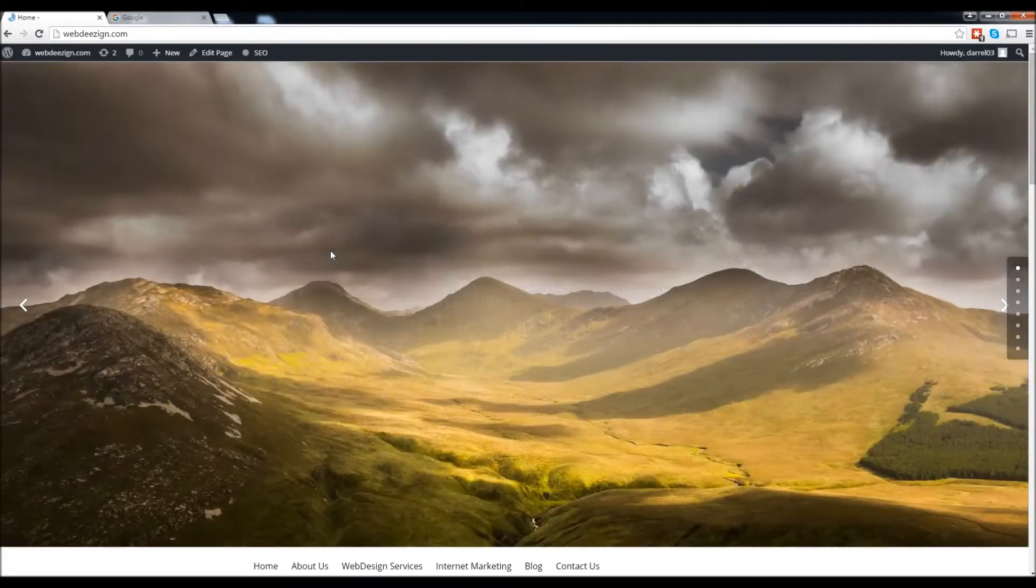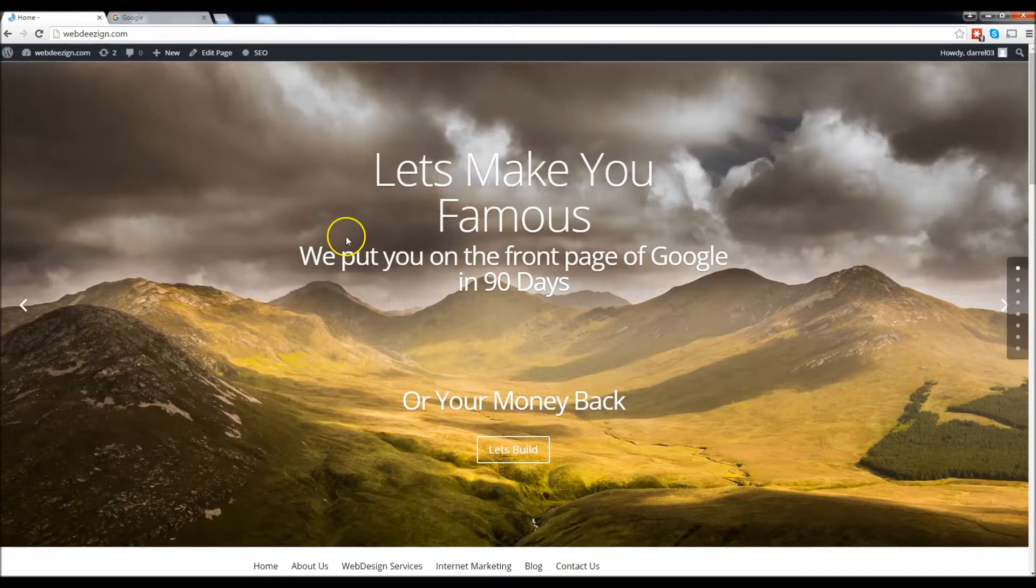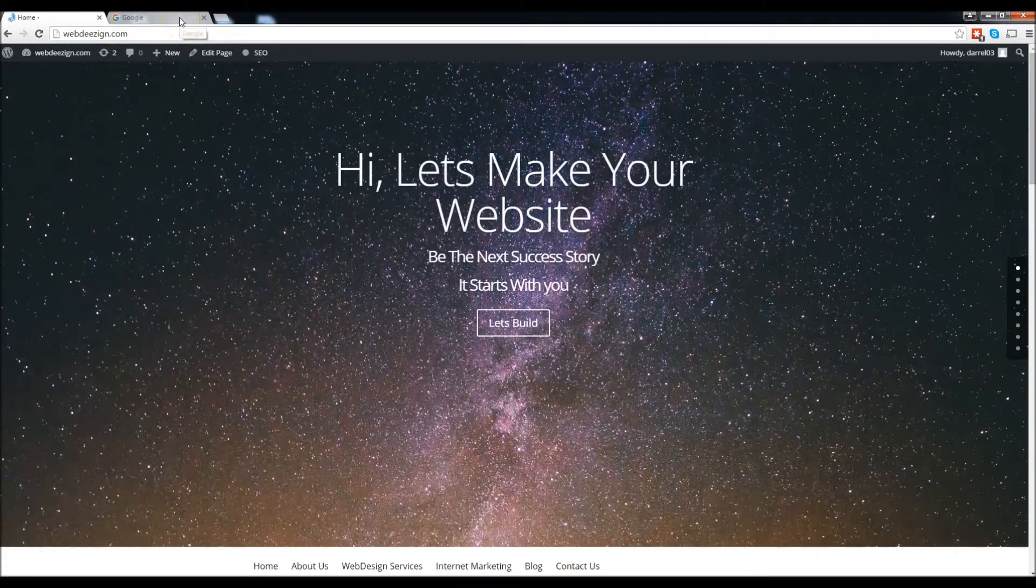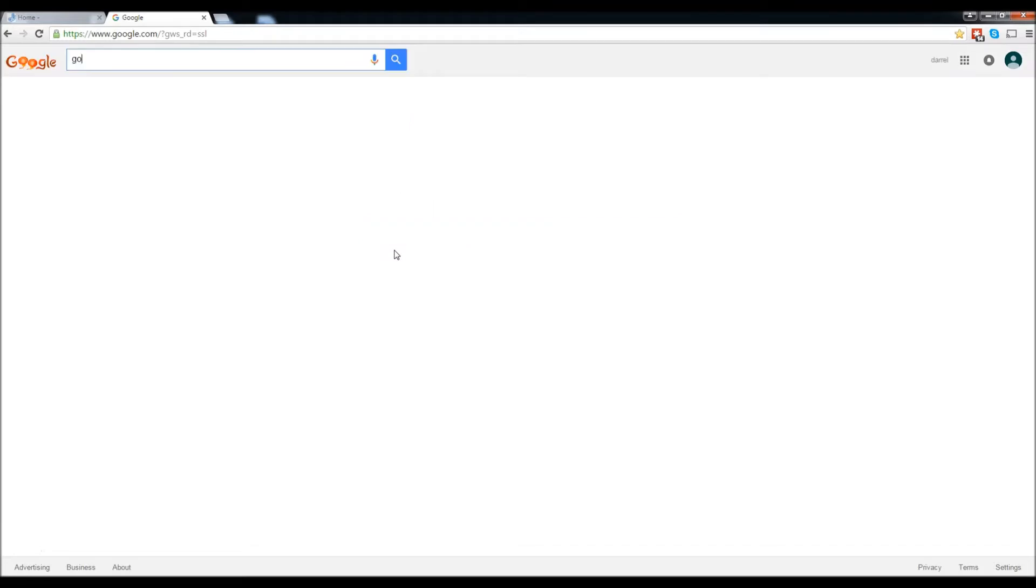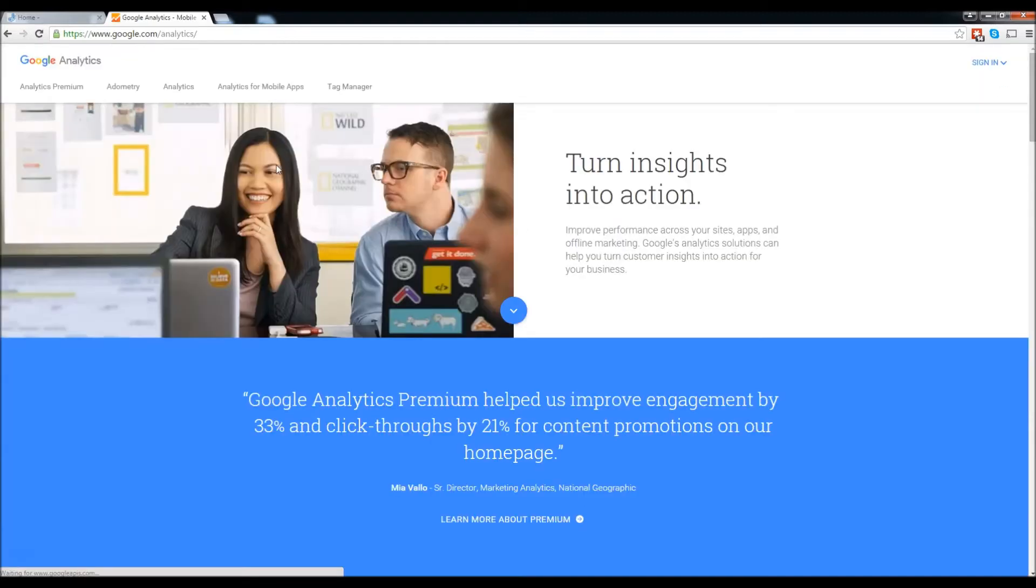My name is Darrell and today I'm going to teach you how to install Google Analytics onto your WordPress website. So let's go ahead and get started. First, let's go to Google and search for Google Analytics. Click right here on Google Analytics.